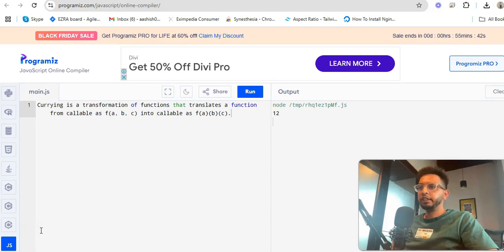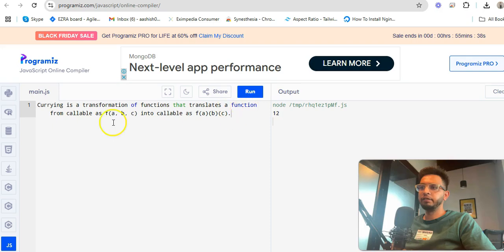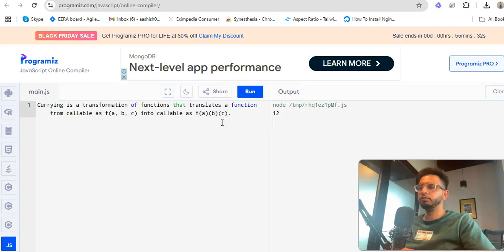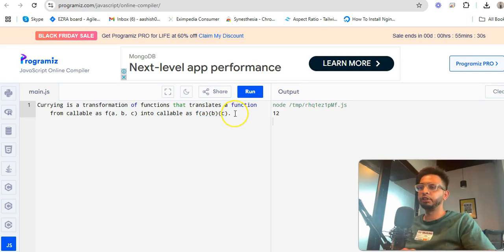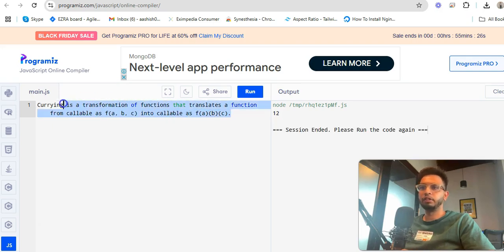We'll learn about the currying function. Currying is a transformation of function that translates a function from callable as this to this. This will be asked on the re-interview question: what is a currying function? So we'll write one example for this.